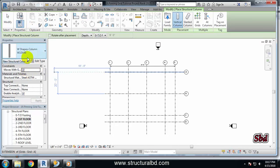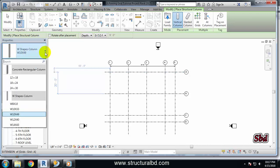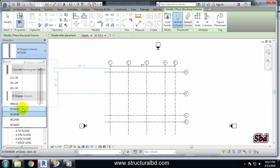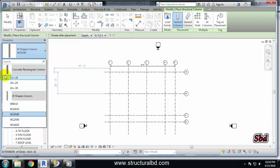If you click this drop-down list you can see there are a couple of common columns available. But if this list does not have what you need, you have the option to load available sizes or your desired size.